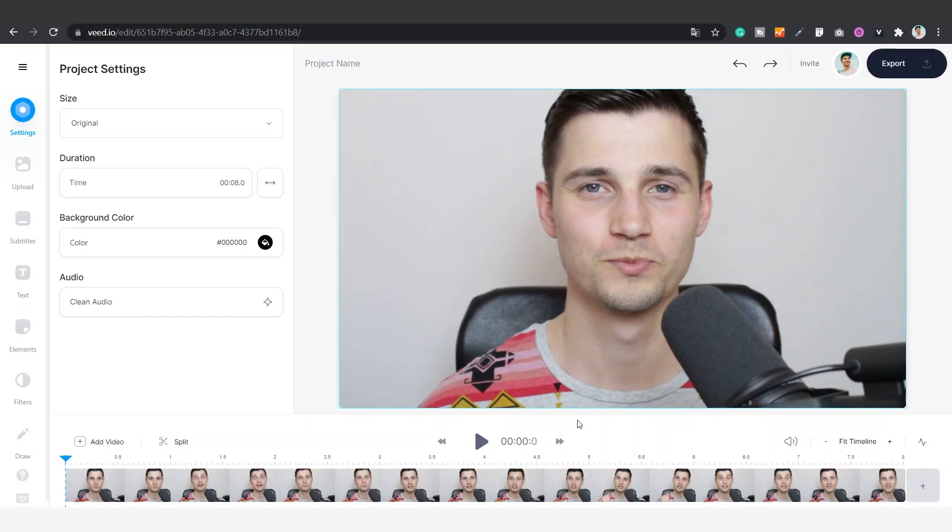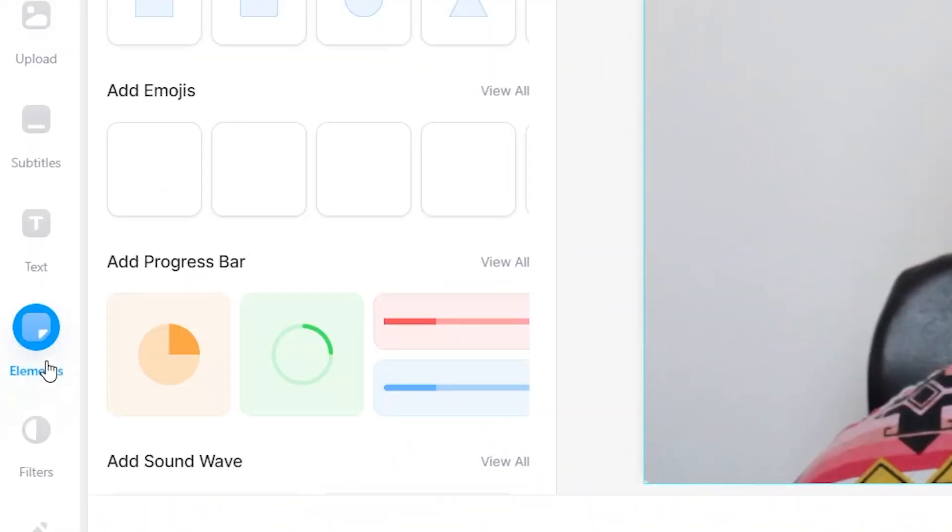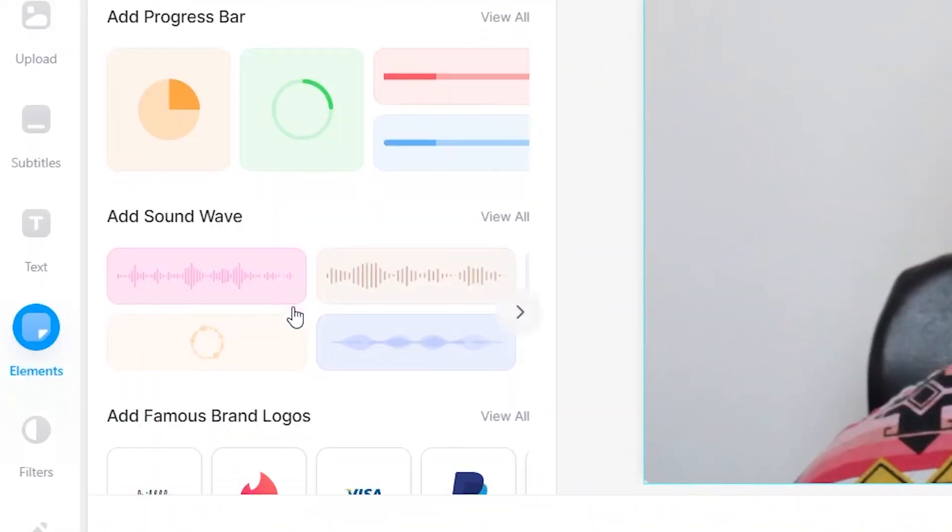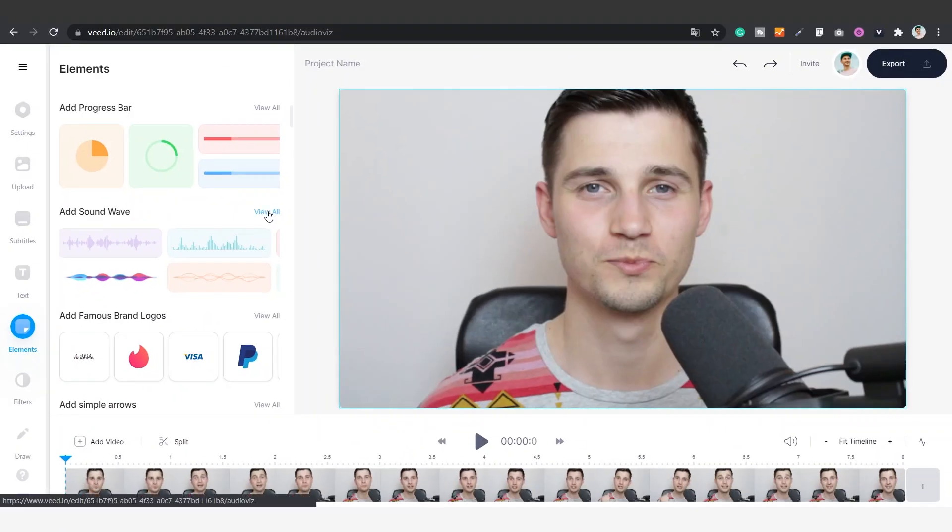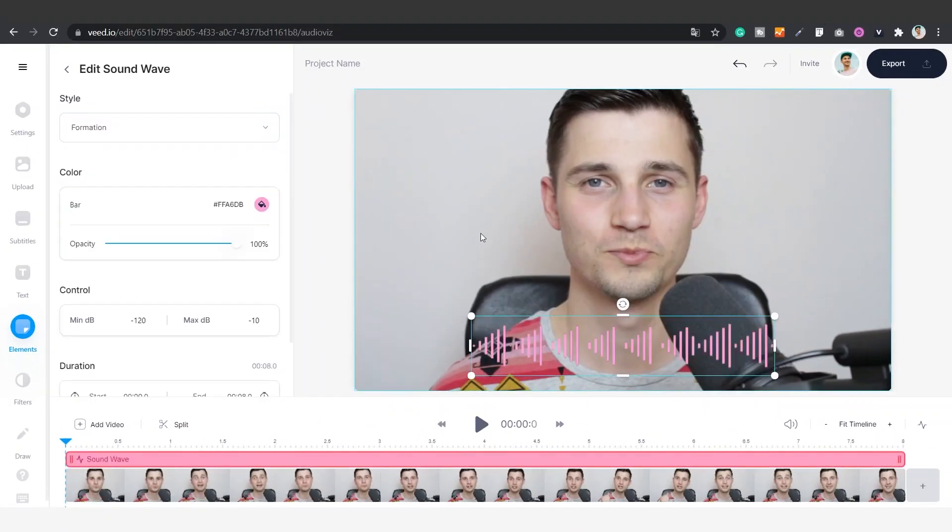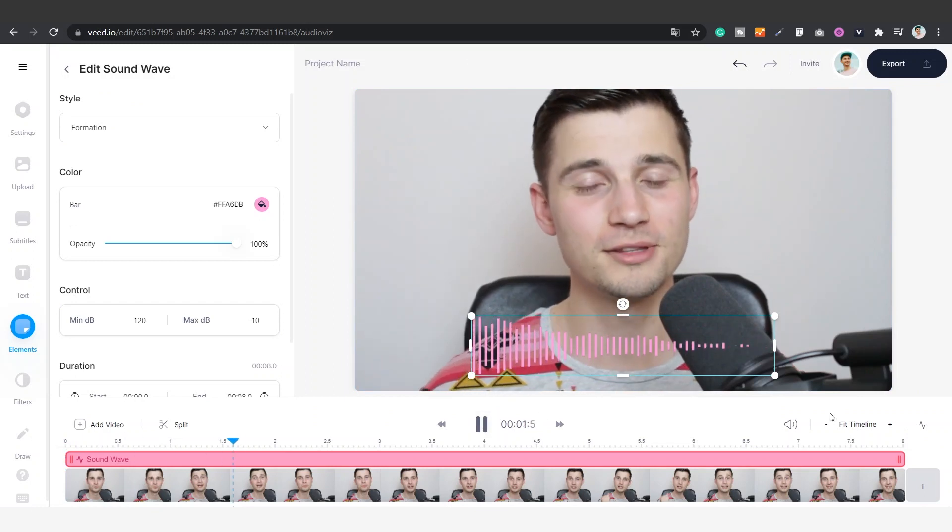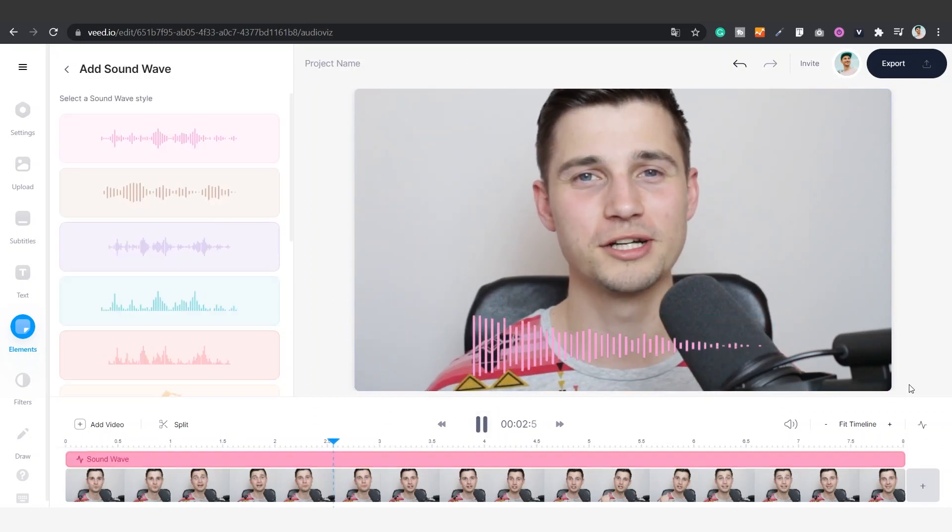To add audio visualizers, simply hop over to elements on the left hand side and scroll down to add sound wave and choose your preferred audio visualizer. Now your audio visualizer automatically picks up and visualizes the audio from your video.